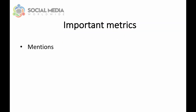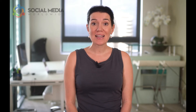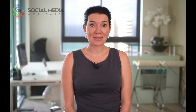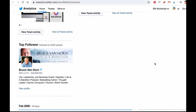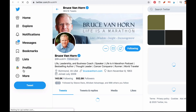Another important metric under Twitter Analytics is the top follower metric. This displays the most influential person you've gained as a follower within 30 days. This metric is important because by acknowledging who is your most influential new follower, you can start building a stronger relationship with that person.